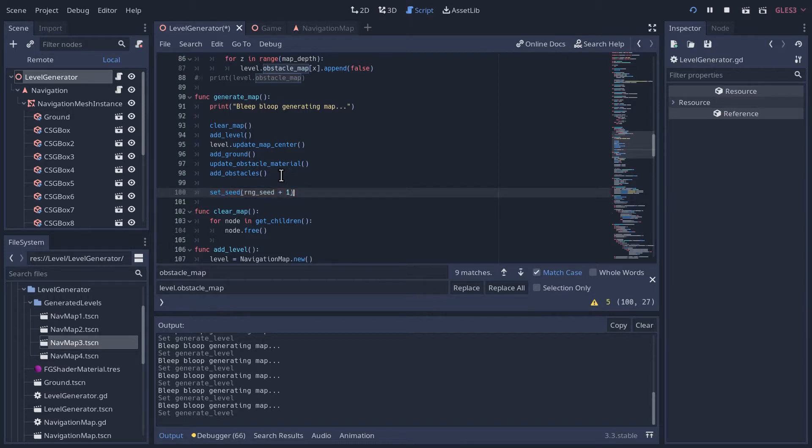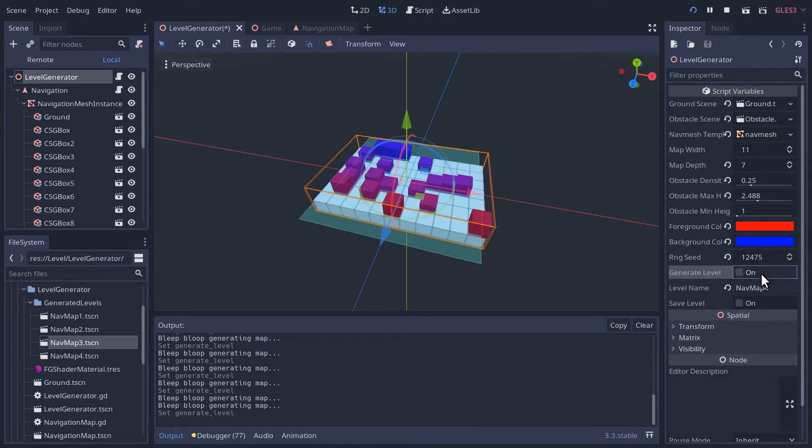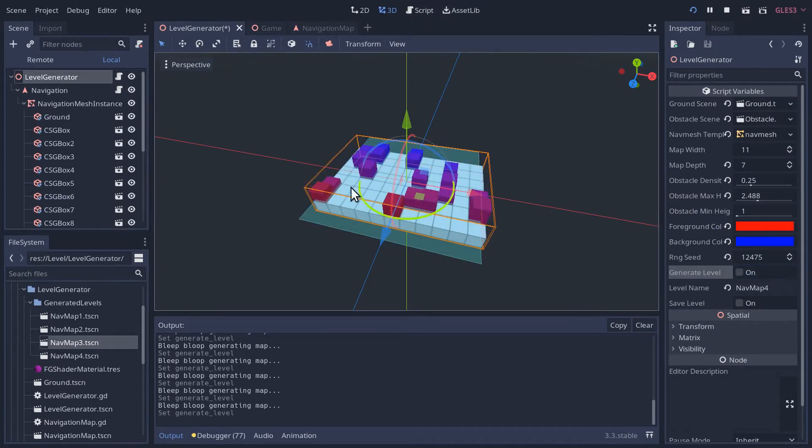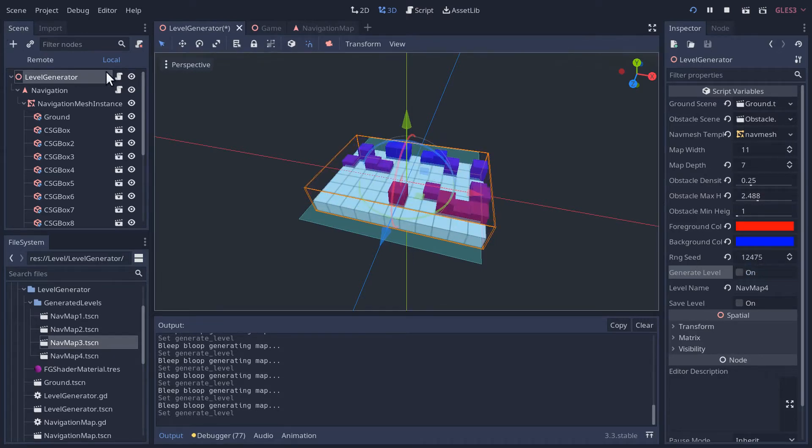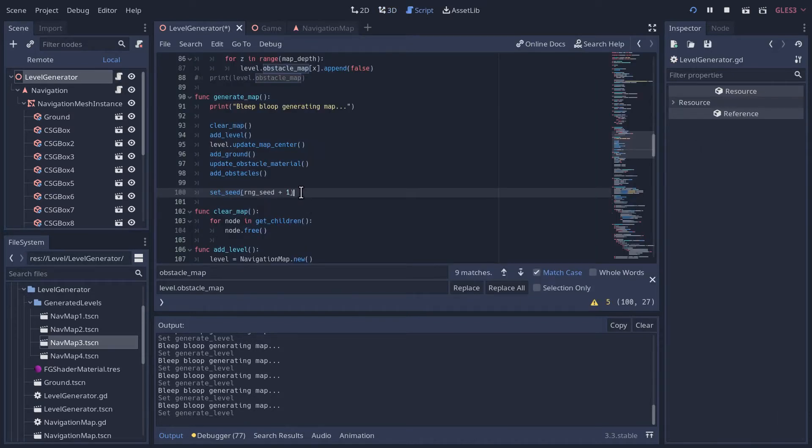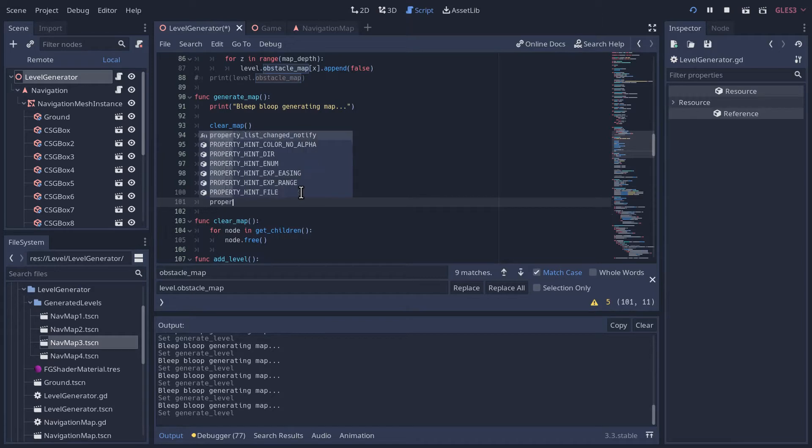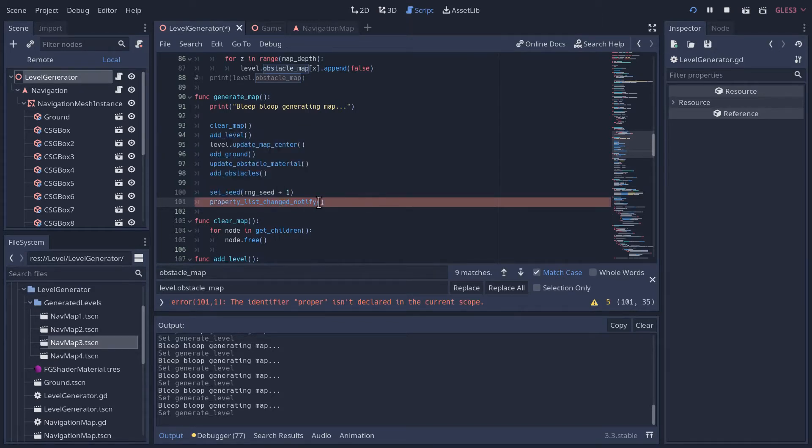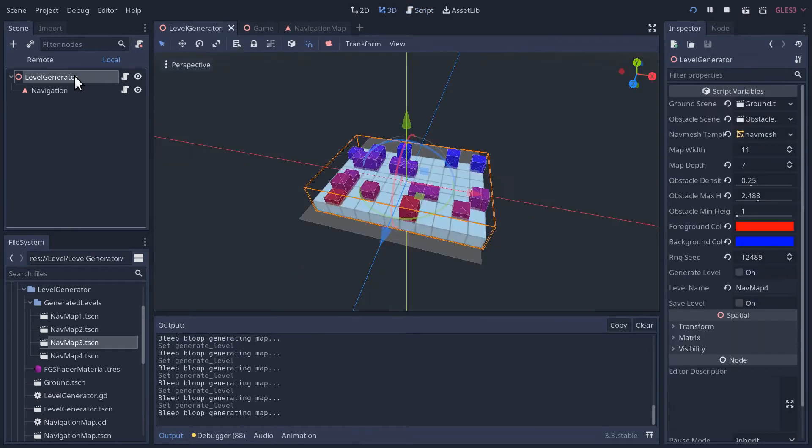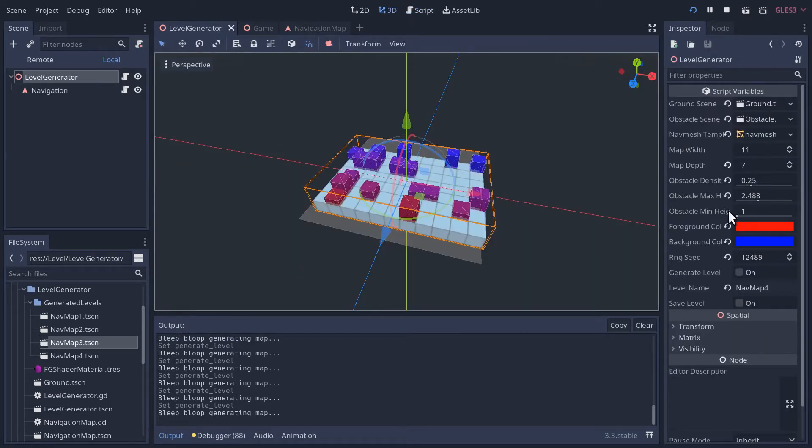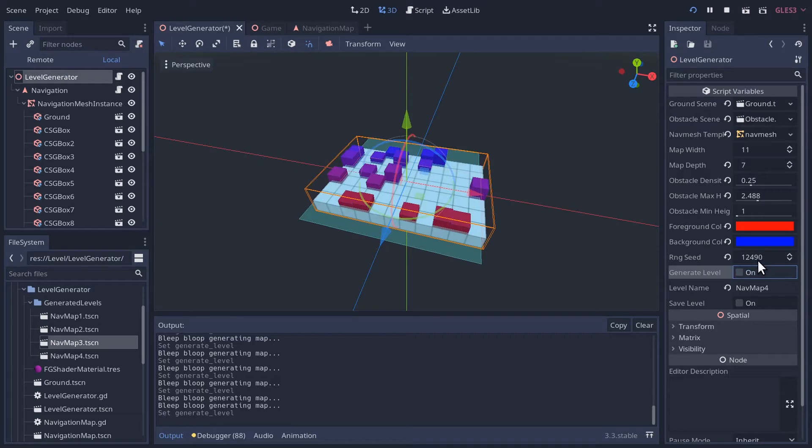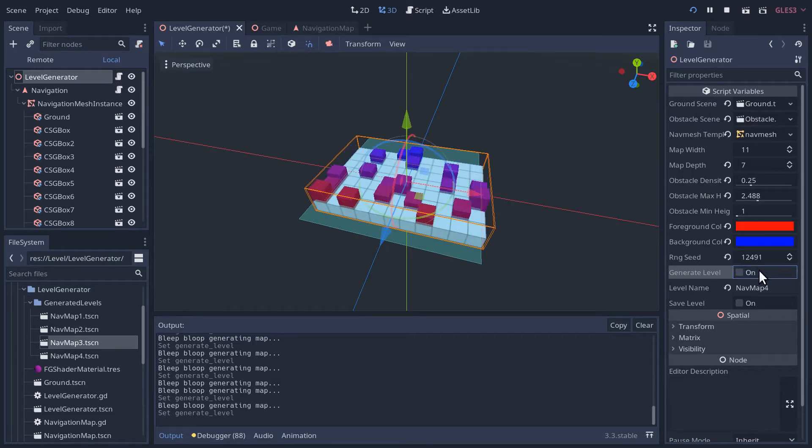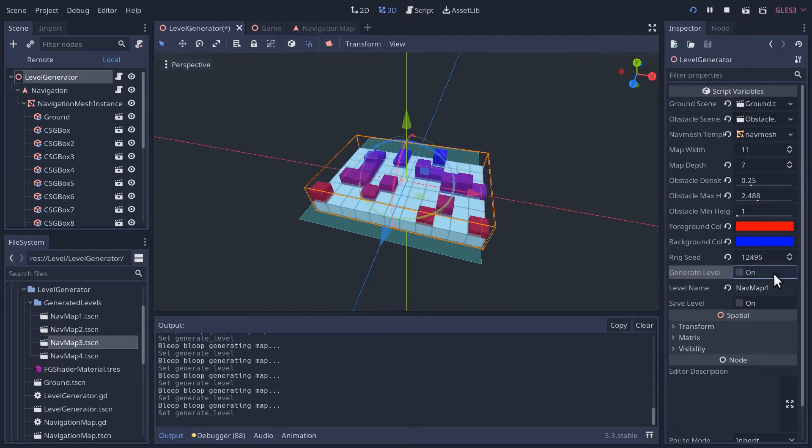So we'll set it to one more than itself. Now, problem we have here is you can see it's changing the seed, but it doesn't update it here in the inspector. That's annoying. So we actually have to add one more thing here, which is a method called properly list change notify. By default, the editor will propagate changes you make here into your scene or script or whatever, but it doesn't go the other way unless you call that method. So now that I did it, you'll see that the random number generator seed is being updated from our script.